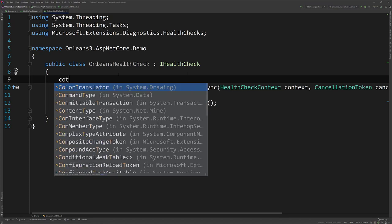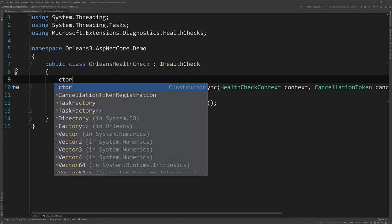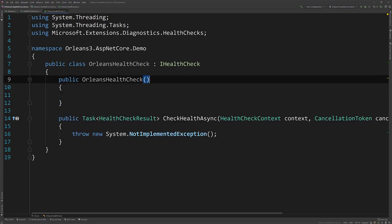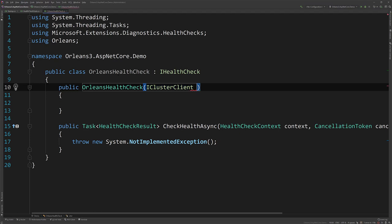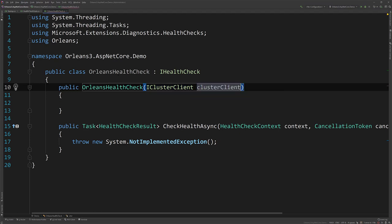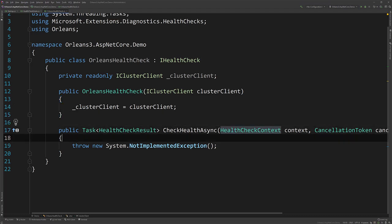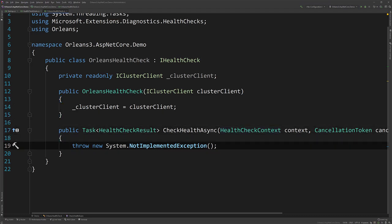So because we are using ASP.NET Core co-hosted with Generic Host with Orleans, we automatically now have the cluster client available to us. So if you see my last video, I kind of demoed this. So let's grab our cluster client.